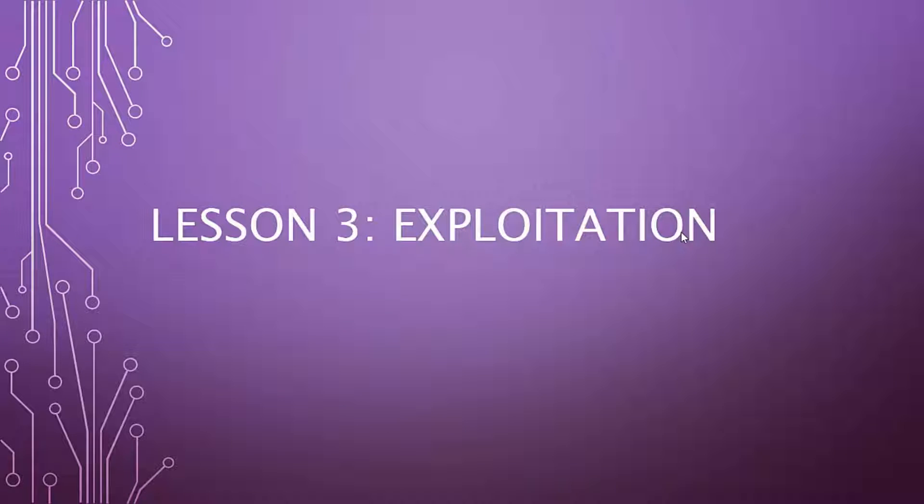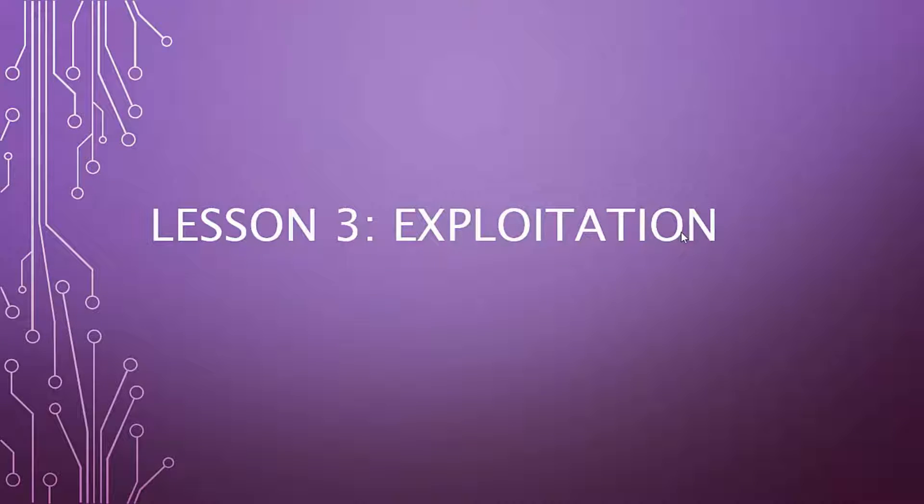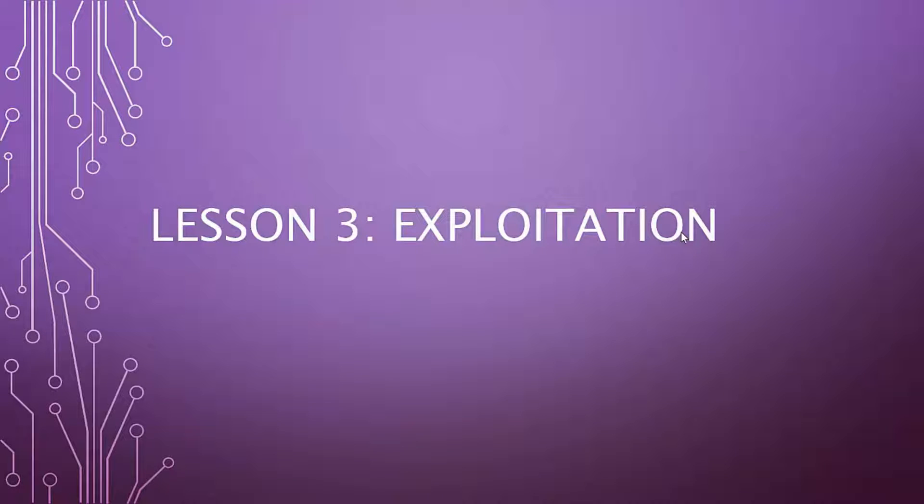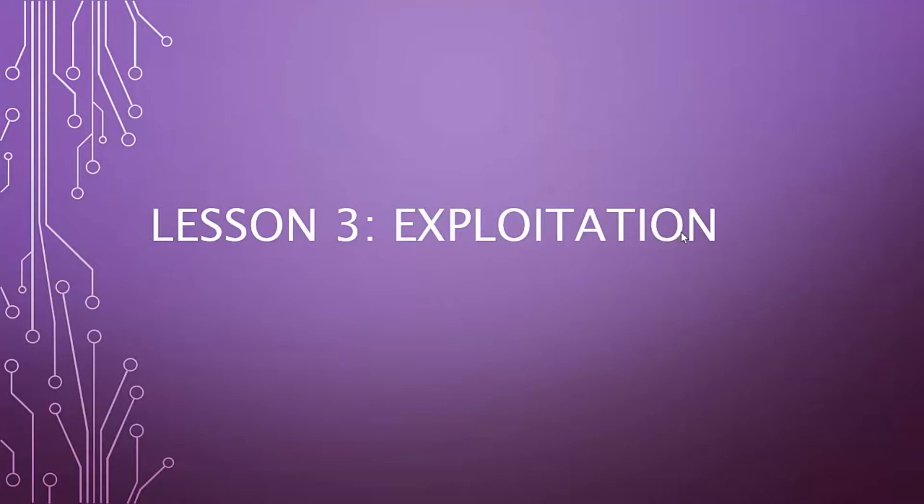Now we've got a lot of the introductory stuff done. We're actually going to get into a lot of the fun stuff—this is Lesson 3, and this is exploitation.